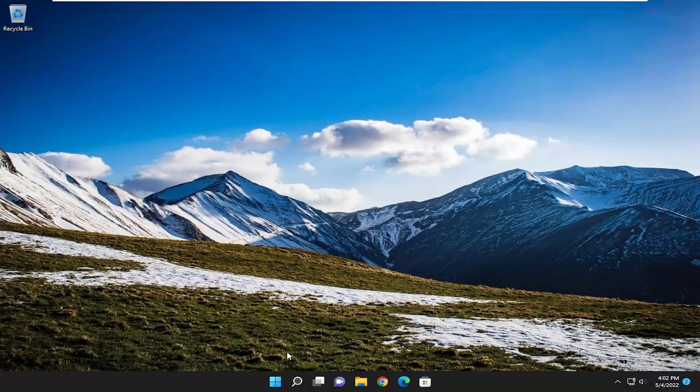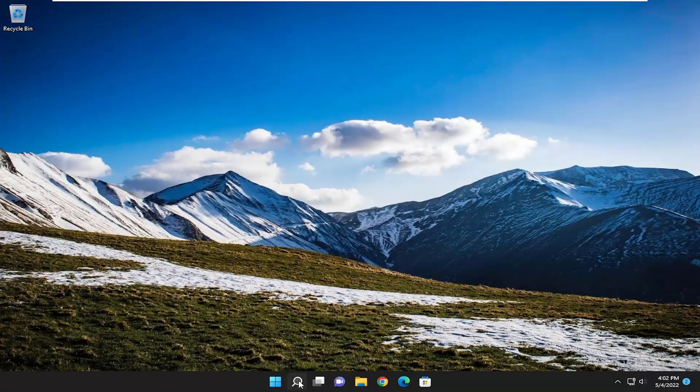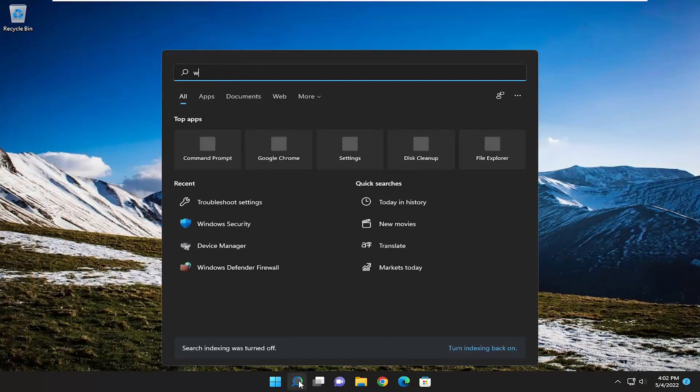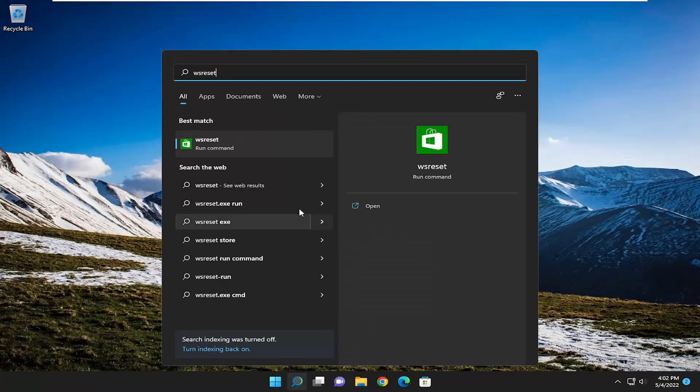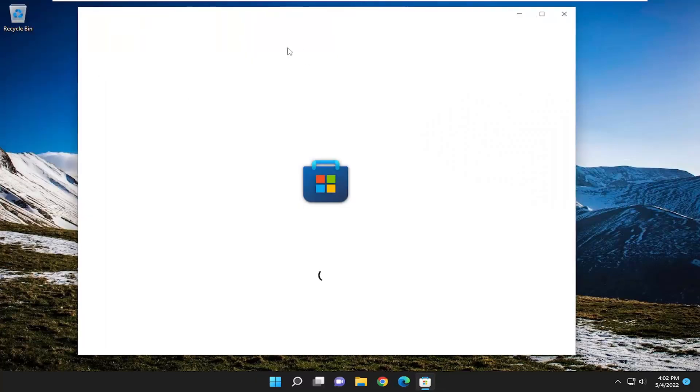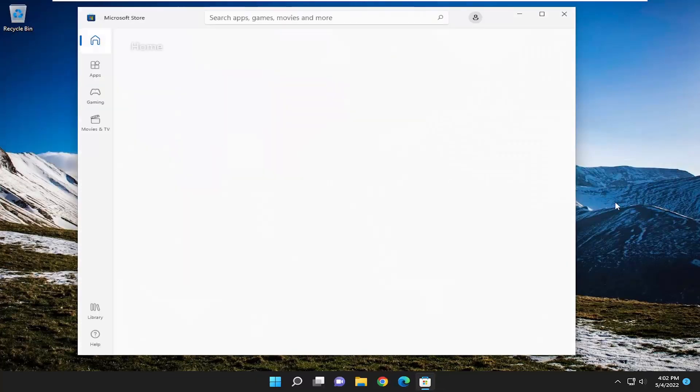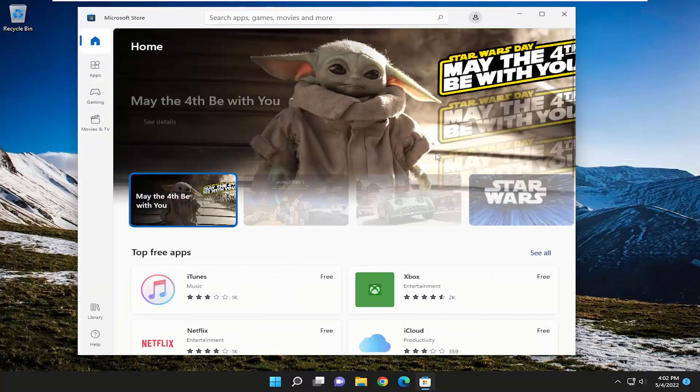One final thing we could try here as well, open up a search menu and type in WS Reset. Best match should go back with WS Reset. Go ahead and open that up. And you may have to sign back in to the Microsoft Store once it's done loading here, but that should have hopefully been able to resolve the issue as well.